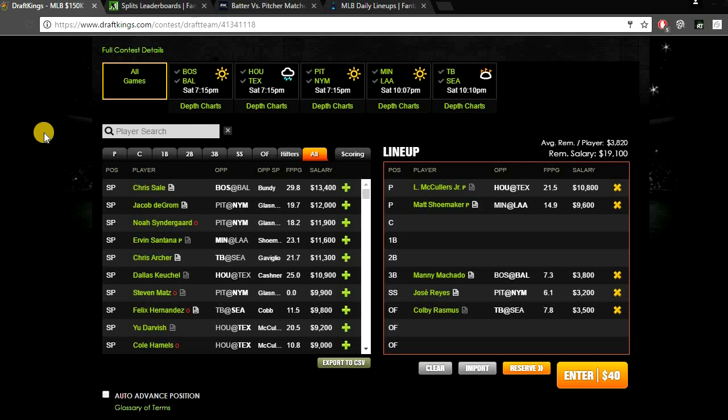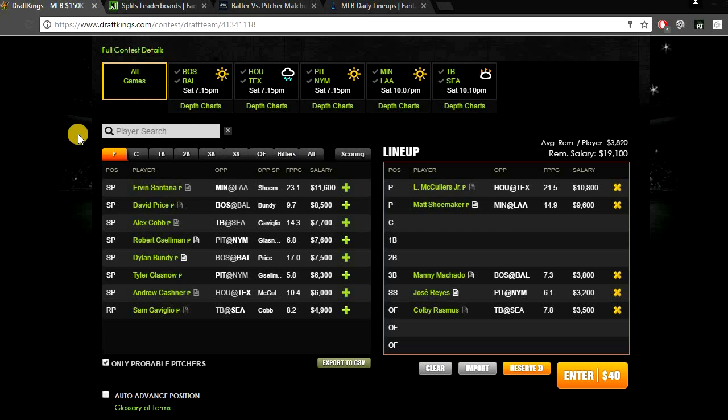So yeah, these are my top 5 plays for tonight guys. I went with Lance McCullers, Matt Shoemaker, Manny Machado, Jose Reyes, and Colby Rasmus. When you plug these 5 guys in your lineup you have an average of over $3,800 remaining per player, which you can definitely build around. Find a couple value plays that you like and use this half lineup and build around it. Maybe plug in some of your picks that you like.